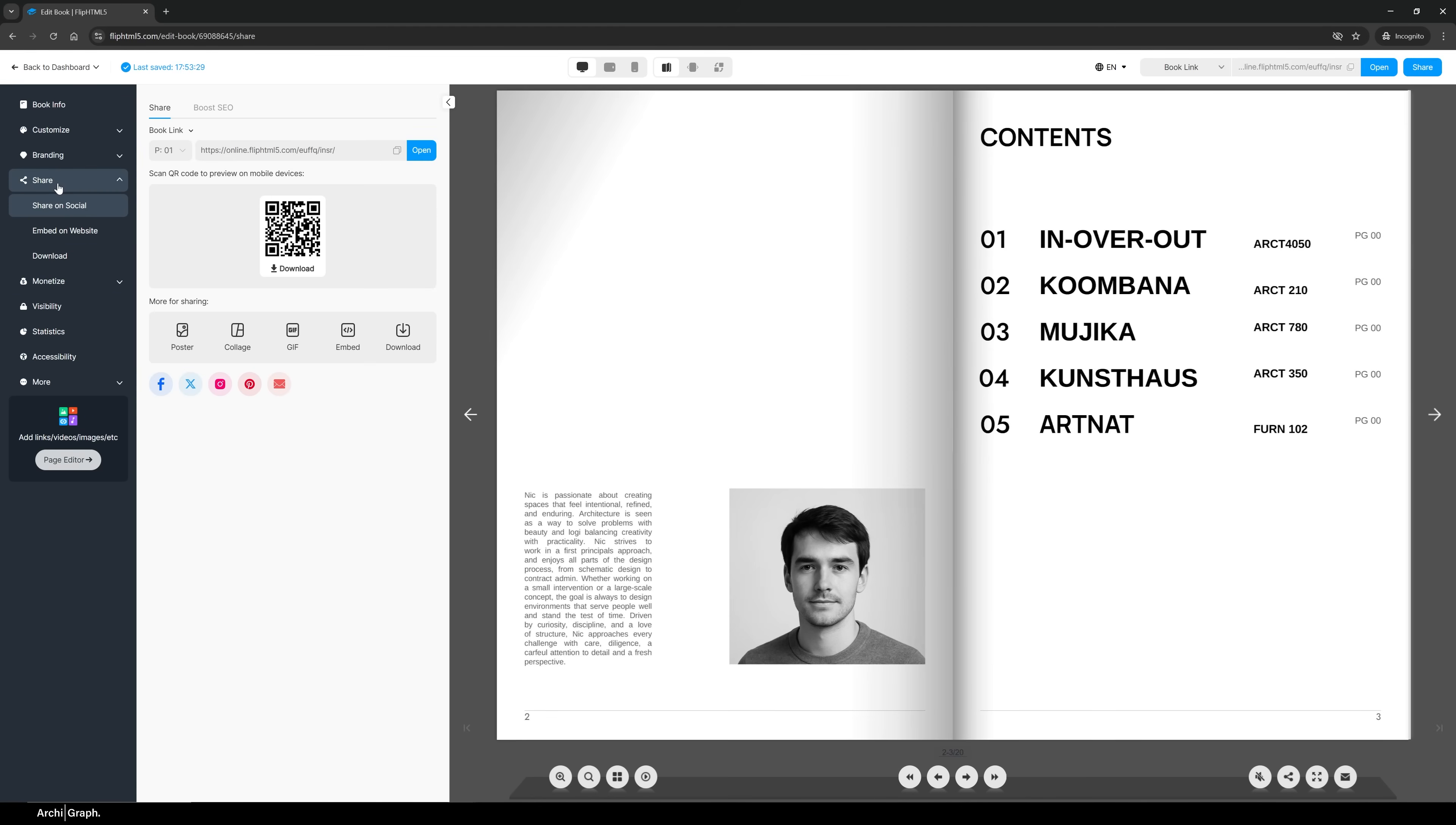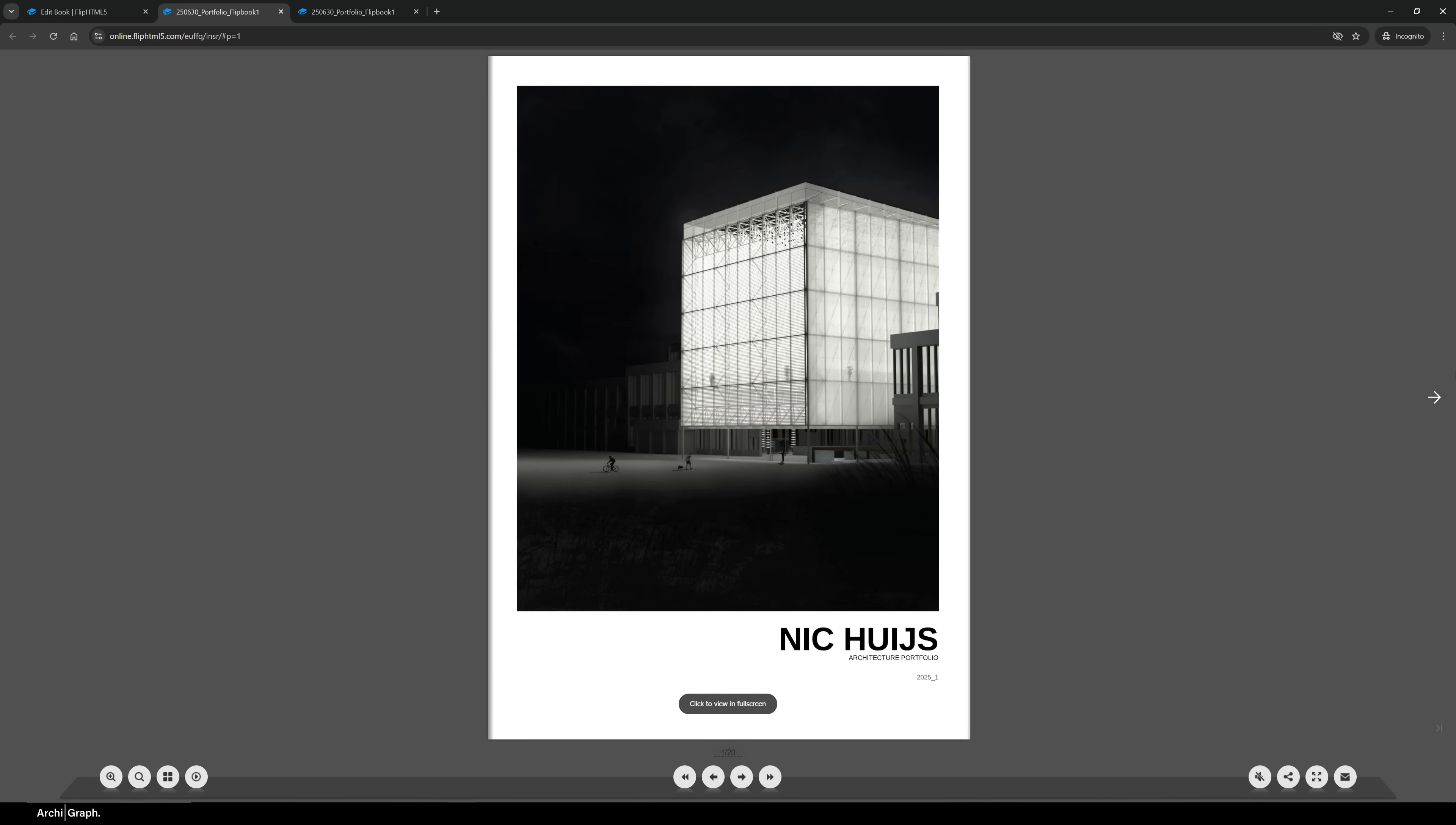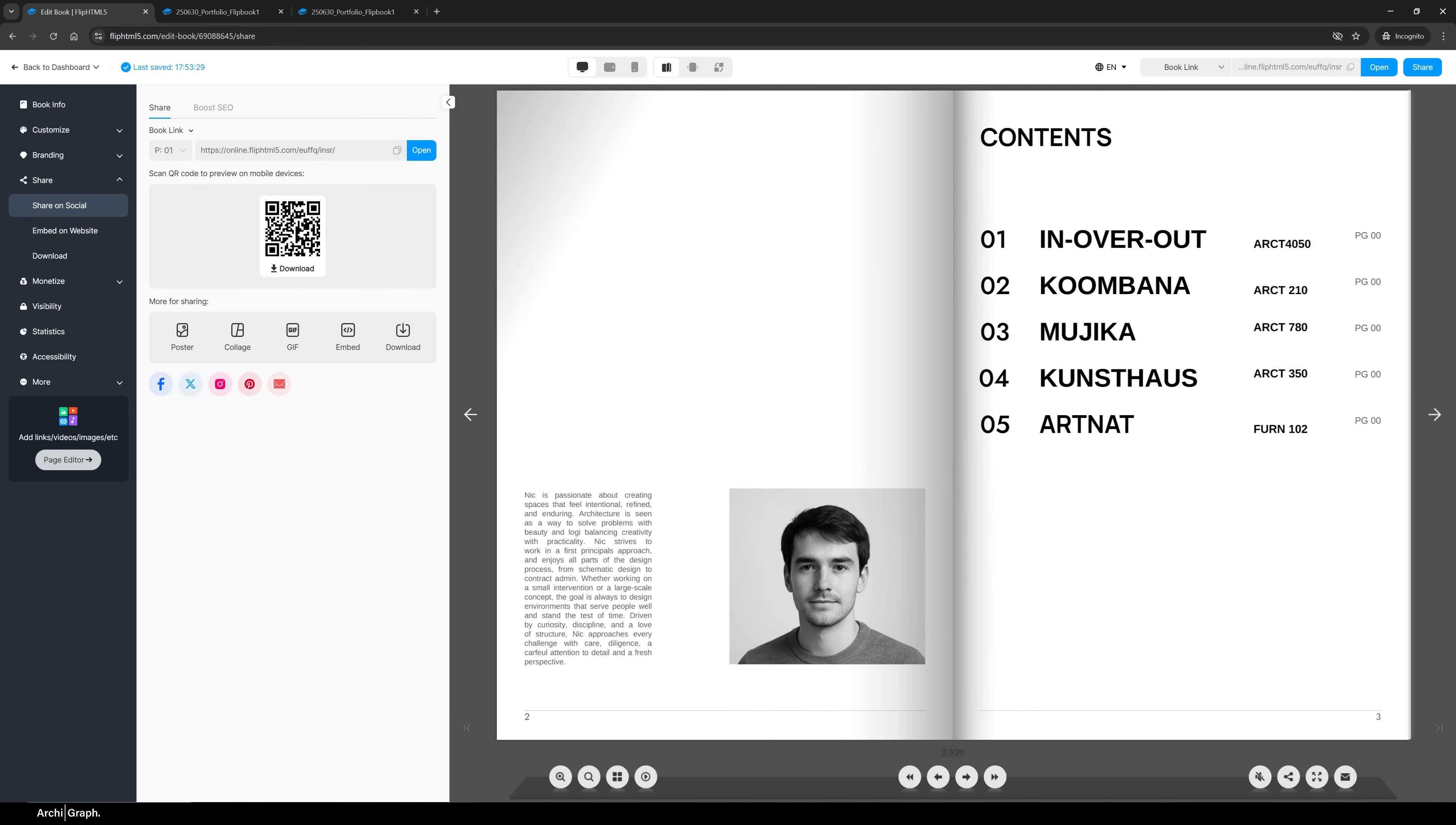In terms of ways to share your portfolio, you want to hit the Share tab. You can see you can share based on the URL. You can also preview that if you hit Open, which is going to show you exactly what it's going to look like when someone clicks on that link. So you can just copy and paste that and you can include that in your emails, your messages, your LinkedIn bio, all your social media, things like that.